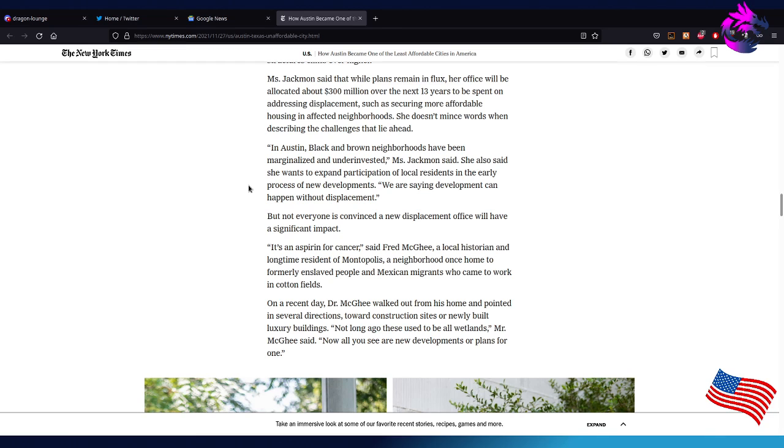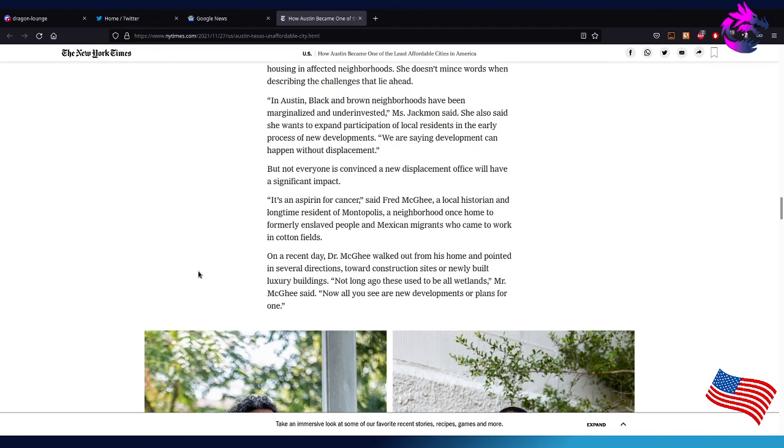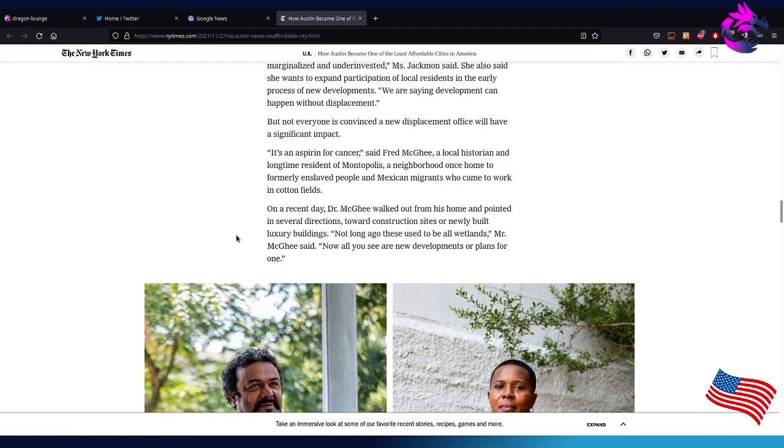But not everyone is convinced the new displacement office will have a significant impact. 'Not at $3 million over the next 13 years in this aspiring cancer,' said Fred McGee, a local historian and longtime resident of Montopolis, a neighborhood once home to formerly enslaved people and Mexican migrants who came to work in the cotton fields. Were they really enslaved? I have to look at the history. I don't know if Mexican migrants were enslaved, but maybe low wages, kind of like how they did to the Asian immigrants when they were building the railroad. They weren't necessarily slaves, but they were paying slave wages, which was way below what they were paying the African Americans at the time who were former slaves, if memory serves me correct.